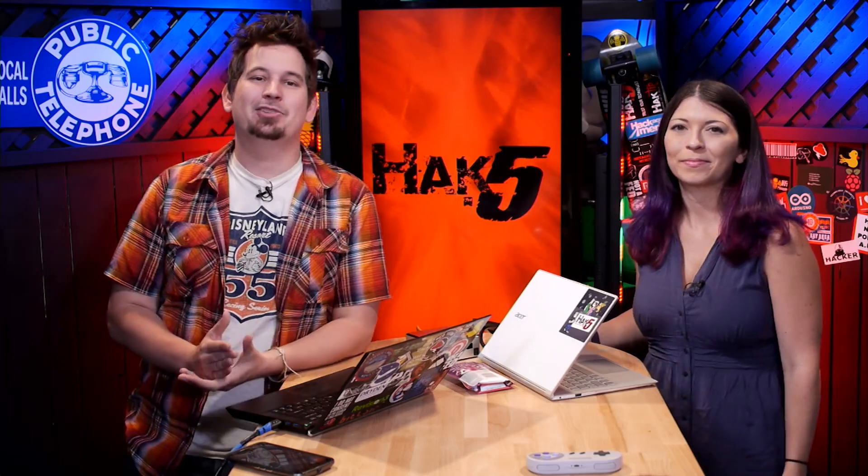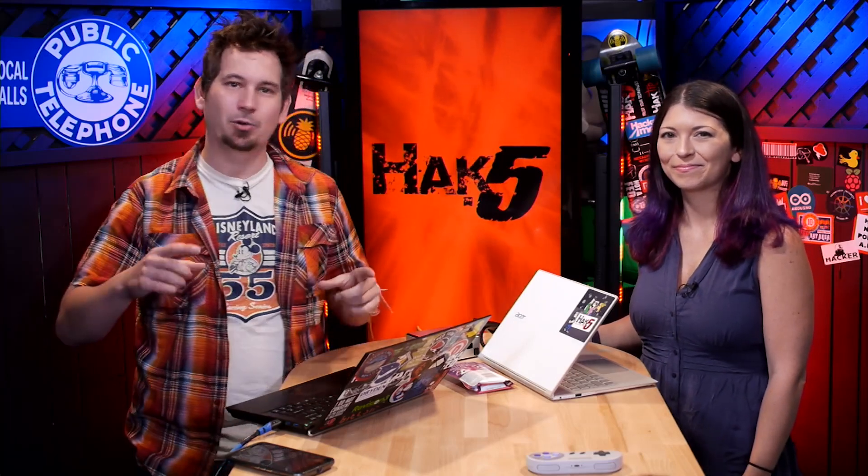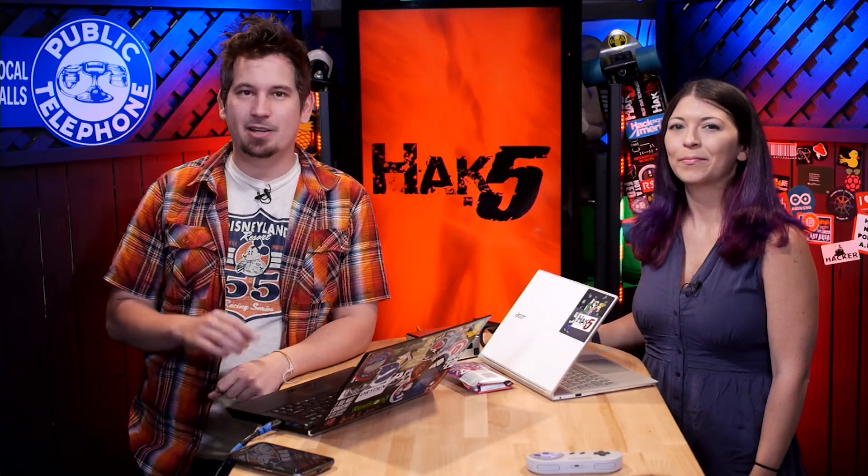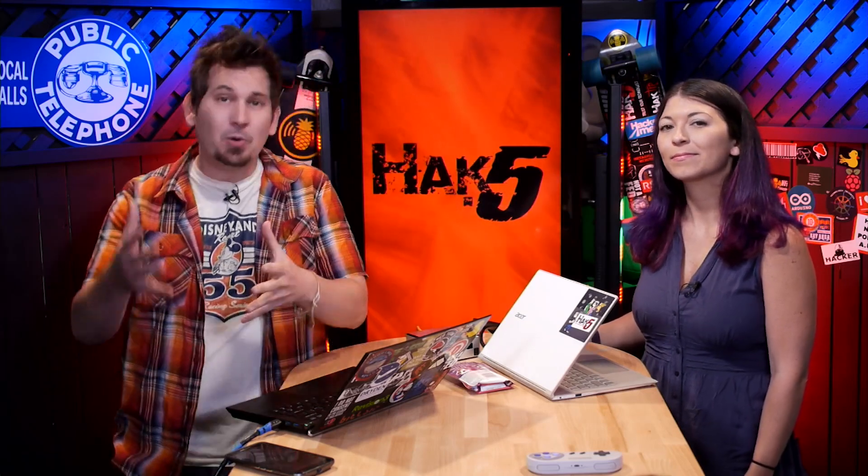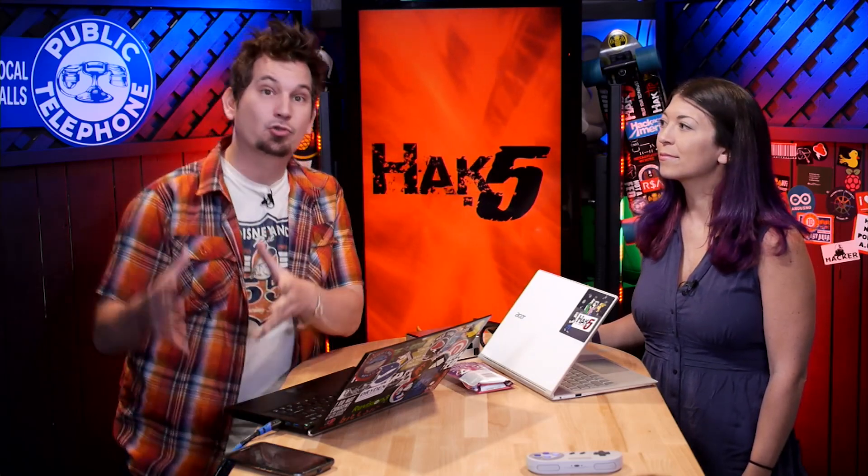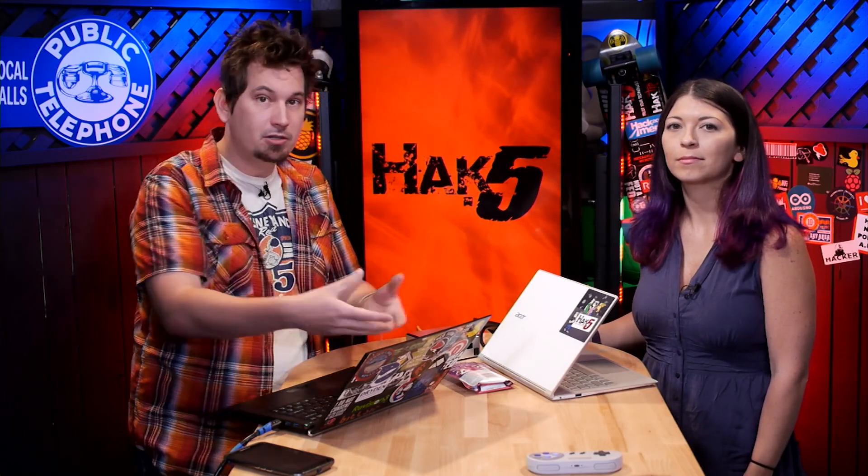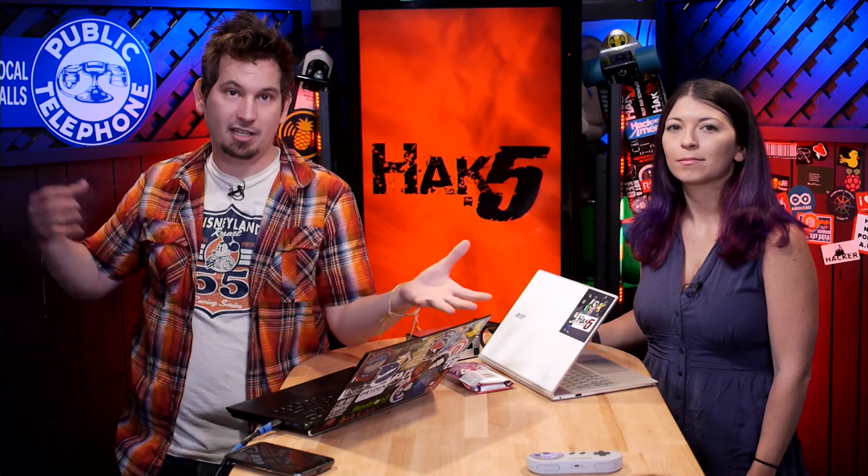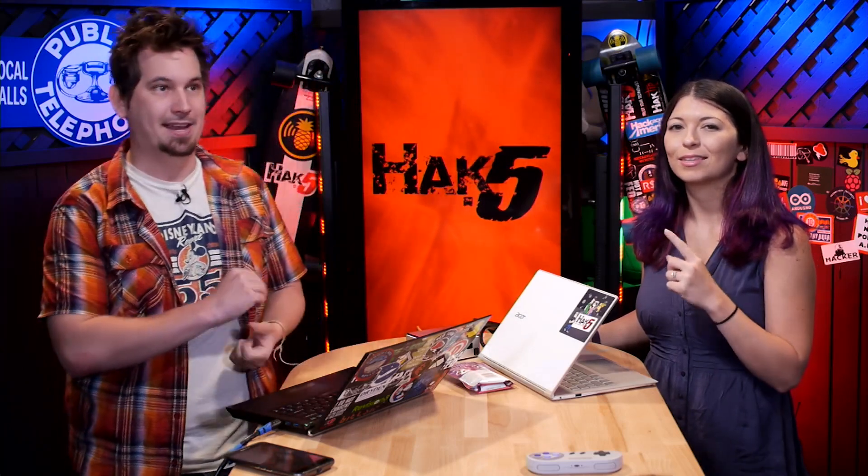But today we will be showing you how to protect your packets with a quick and dirty VPN server build that you can run on a virtual machine at home. So theoretically if you trust your internet connection at home then you could trust your internet connection when you're out and about using the VPN. Yeah, so let's go ahead and get started with this.